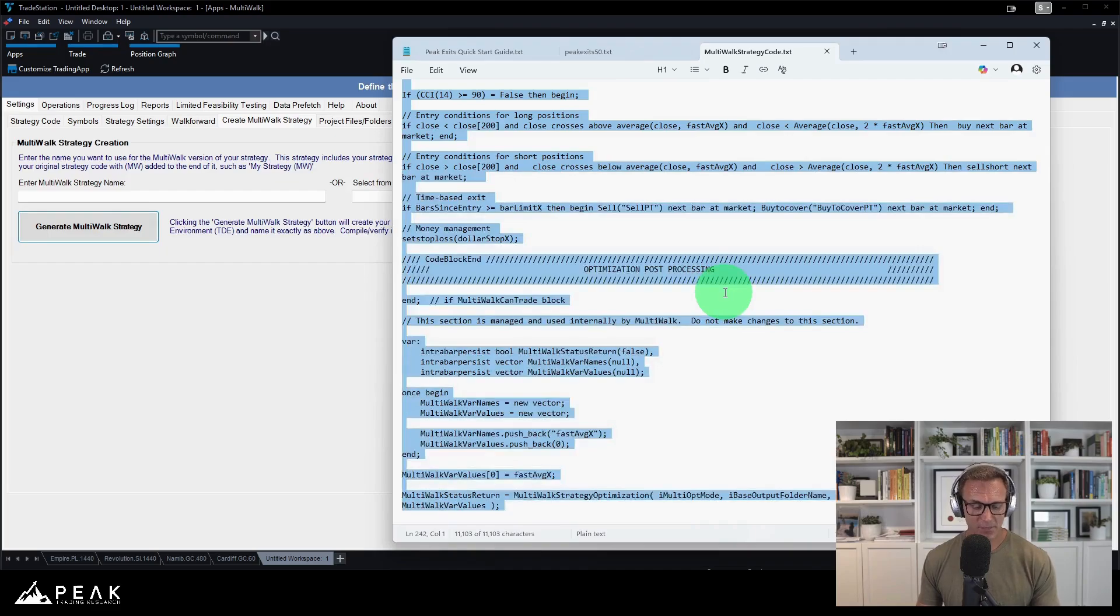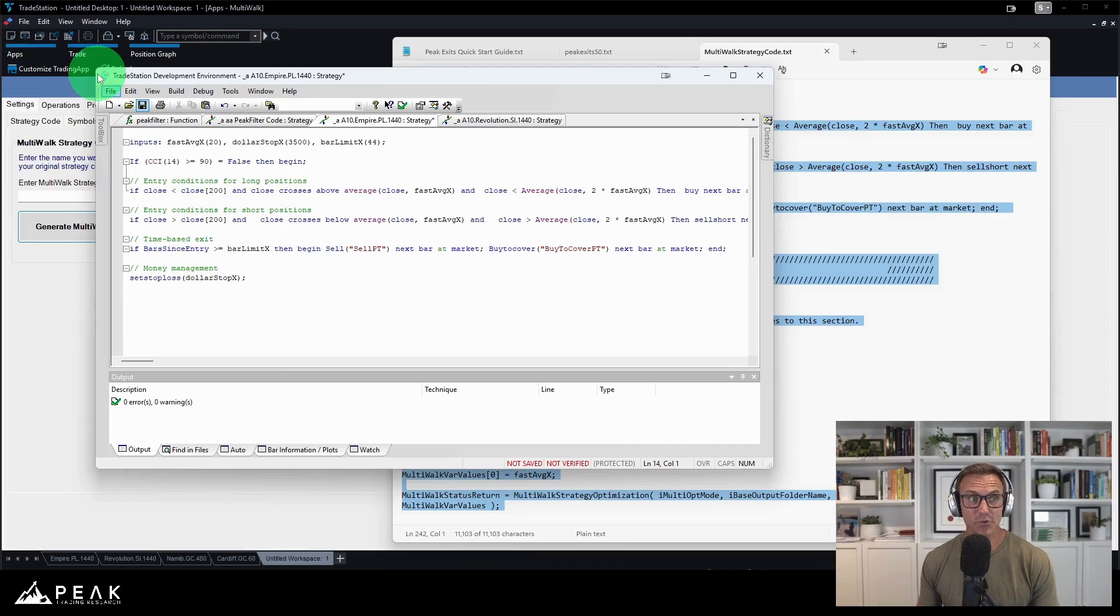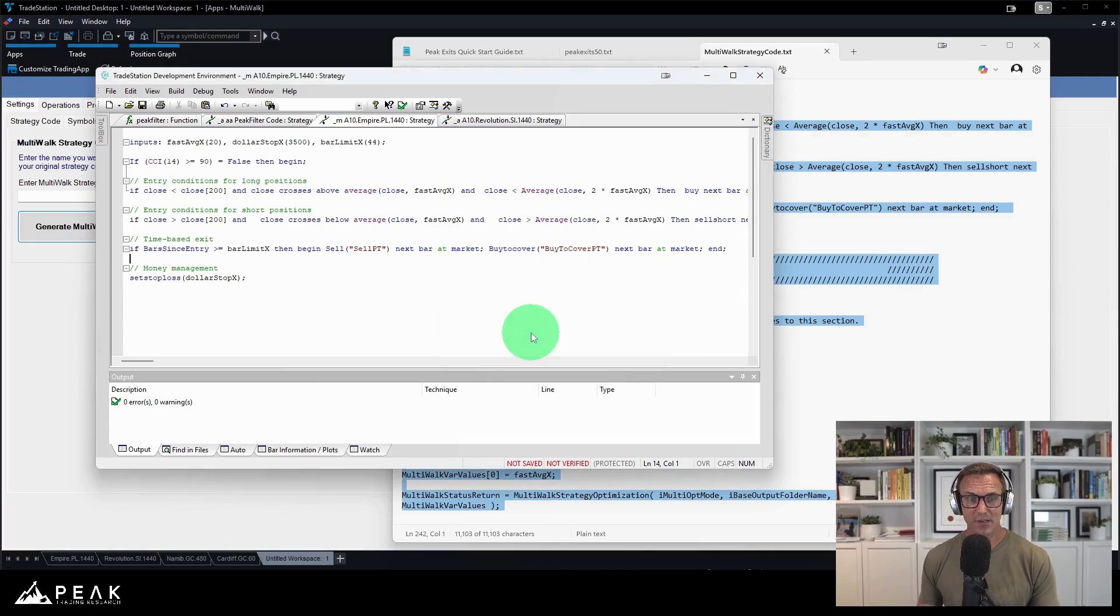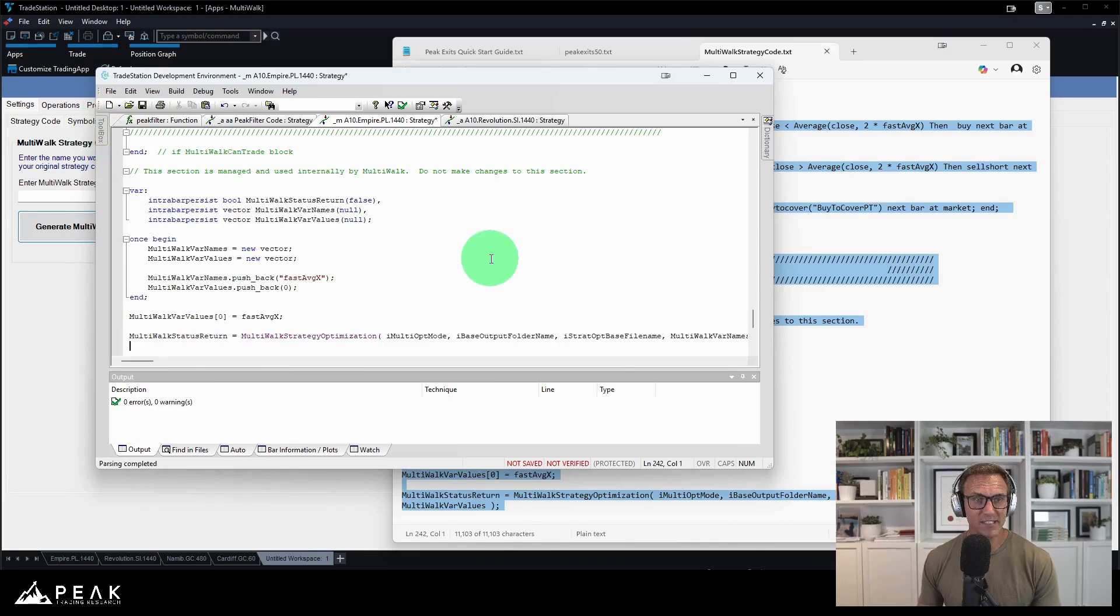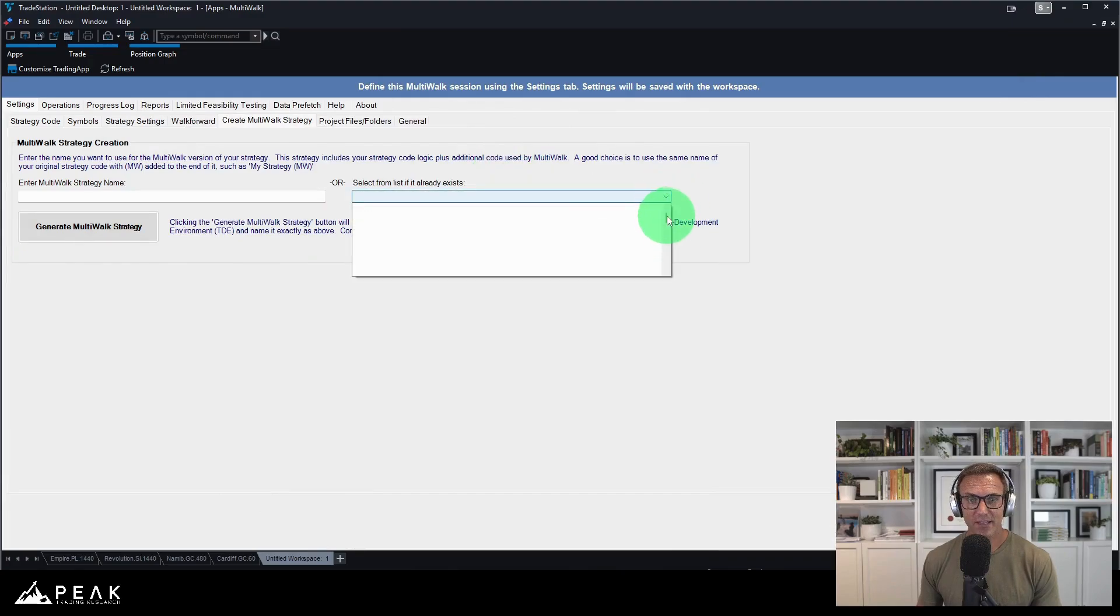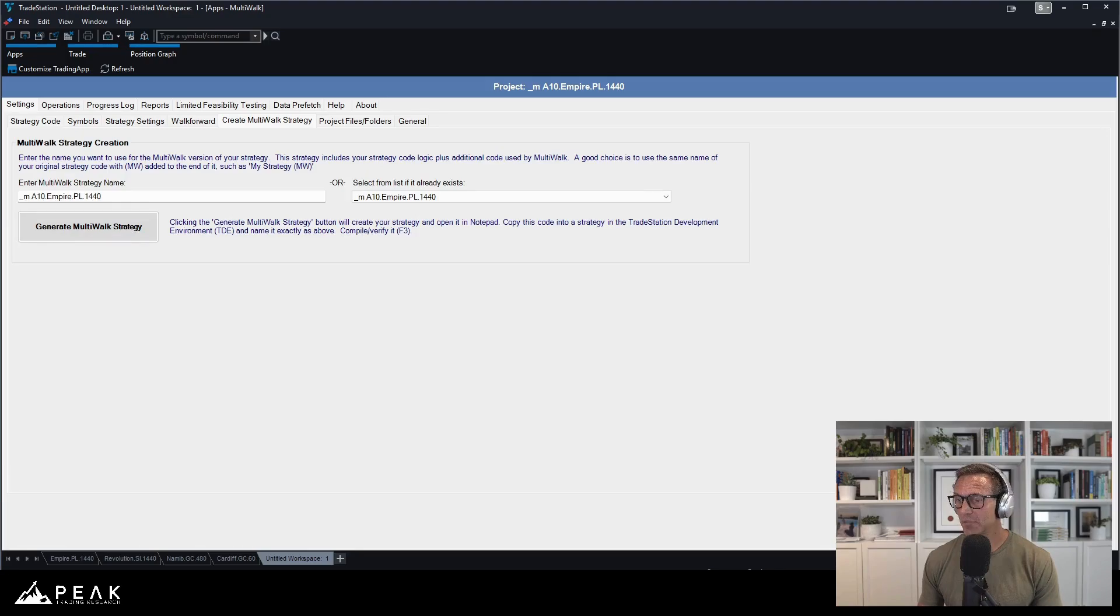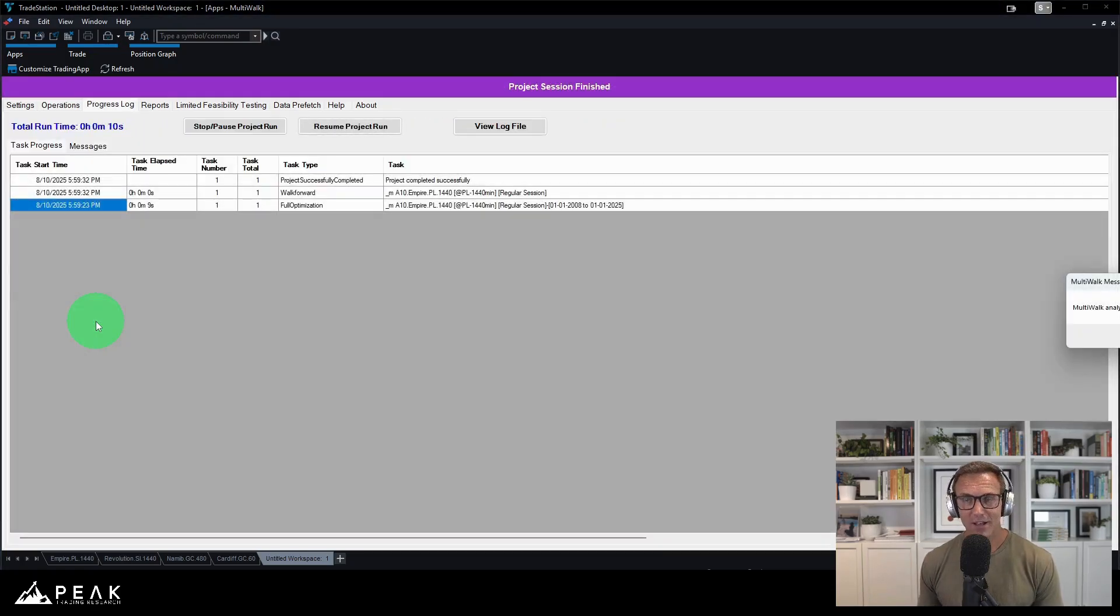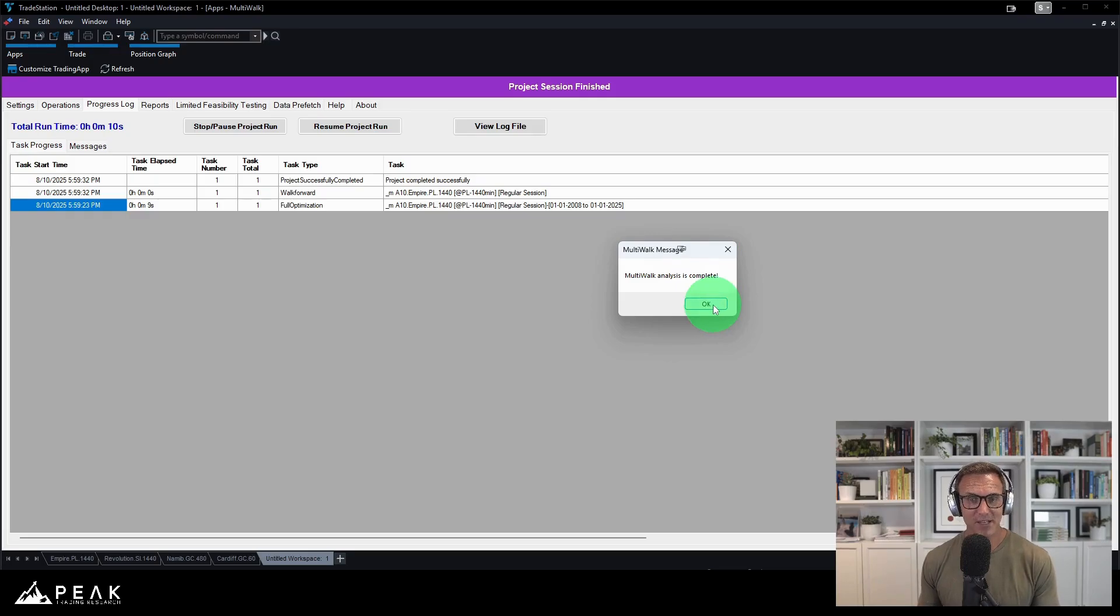Let's go down to create multi-walk strategy. There's my code. I'm going to grab that. I'm going to go back into easy language. Save this as the M version. Paste that all in. Confirm it. Now I will have M, empire. So let's go to A, empire. And at that point, I simply go back to my operations. Disable and run the project. All right. Our multi-walk analysis is complete.